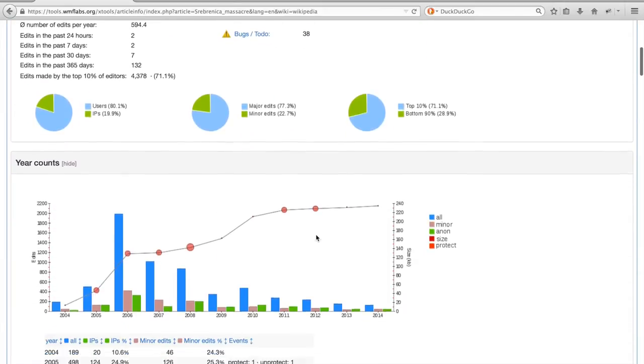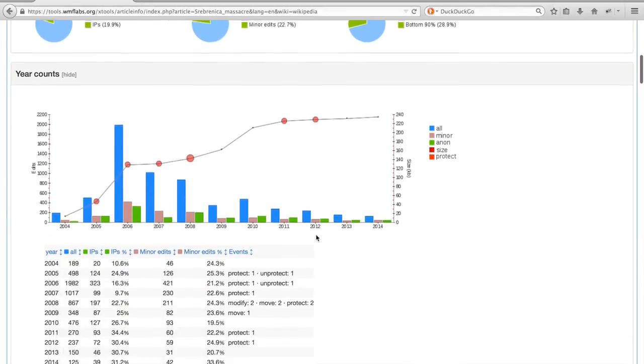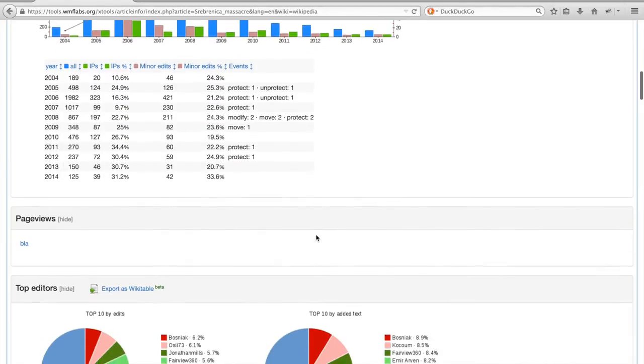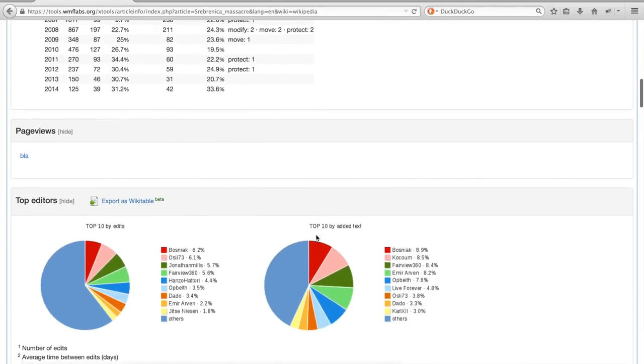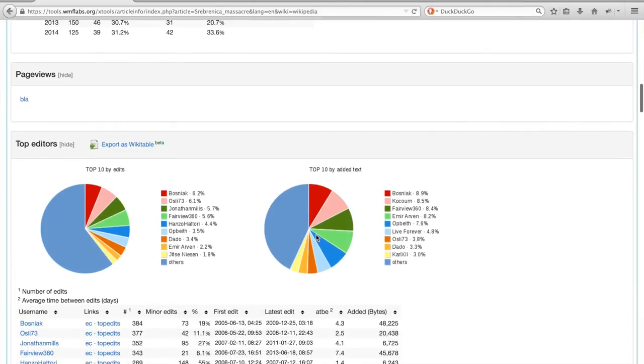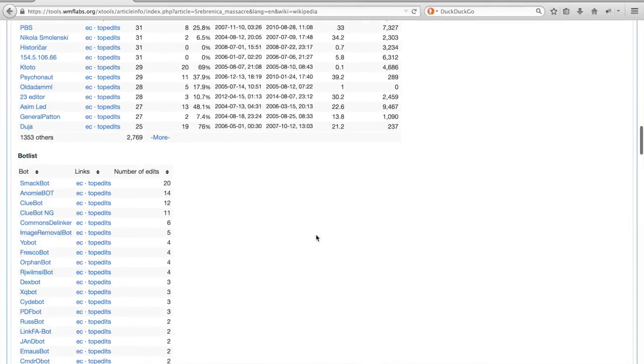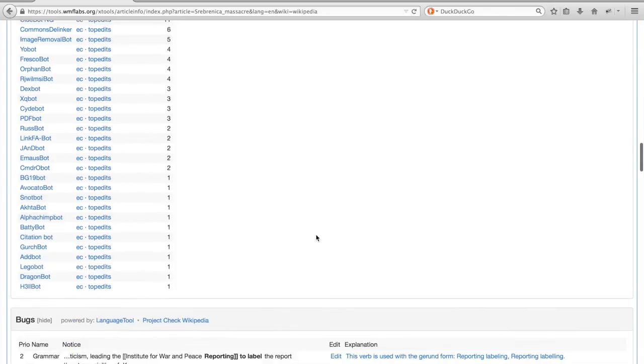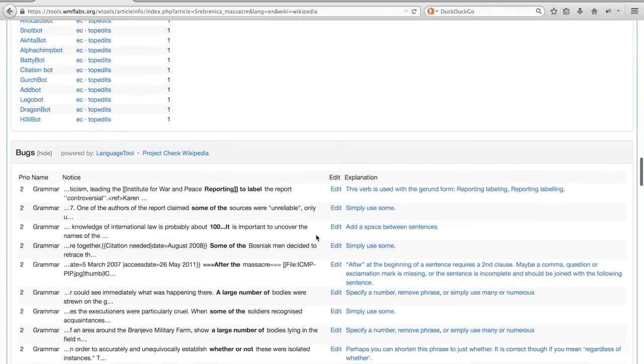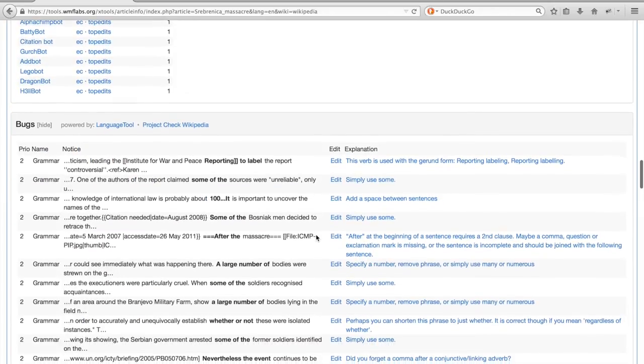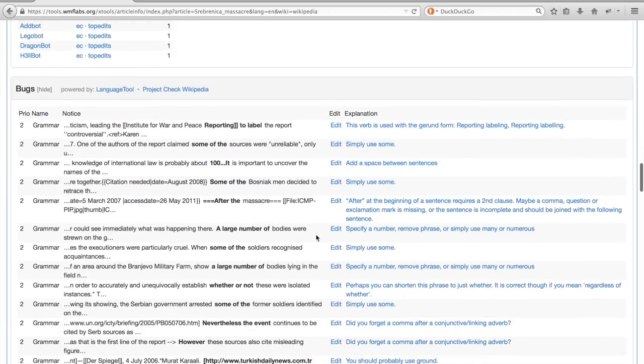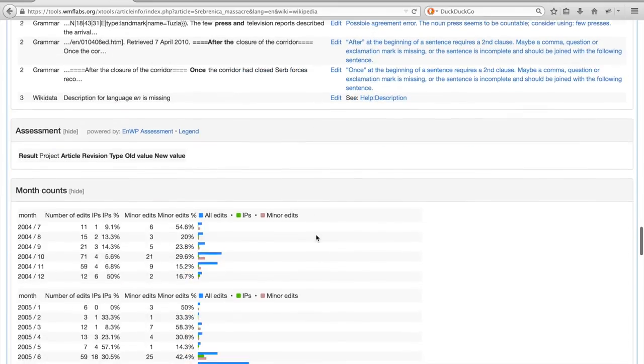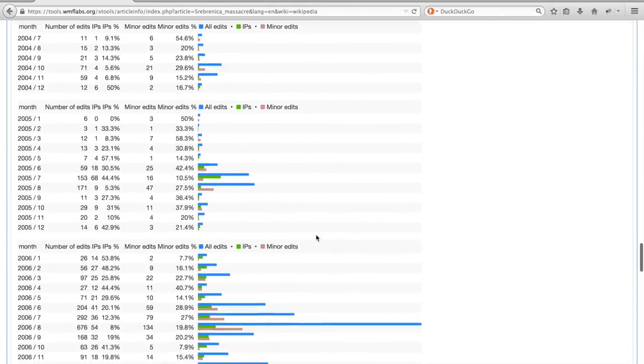Scrolling down, you can see per year how many edits were made. Below that, you get more information about who were the most active editors and the most active bots. The bug section shows which sentences in the article are probably grammatically incorrect, as inferred by an automated tool. And even further below, there is an overview of the number of edits per month.